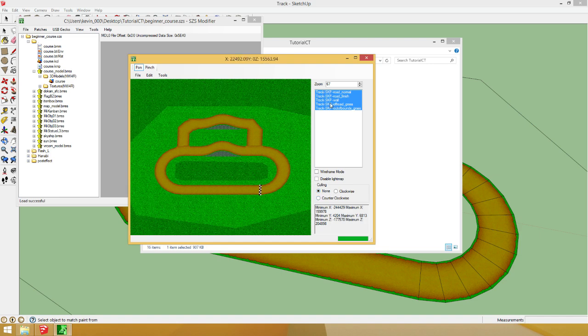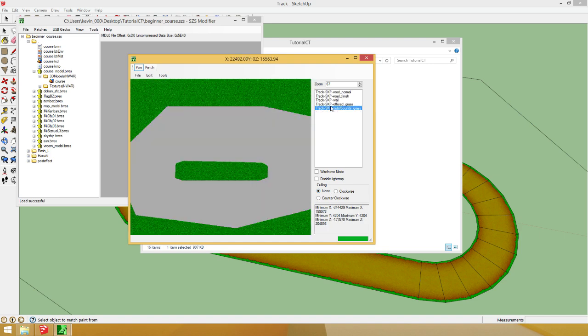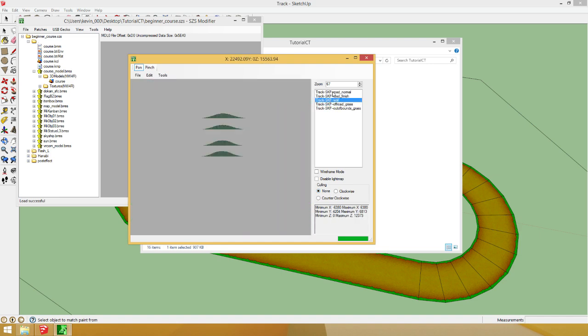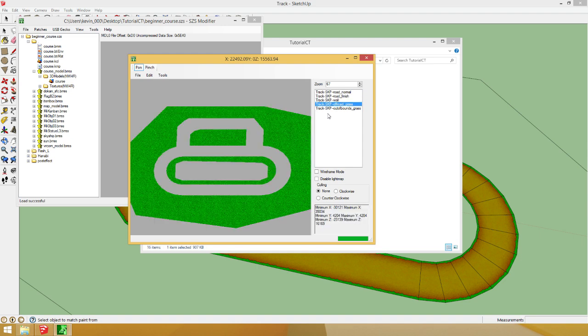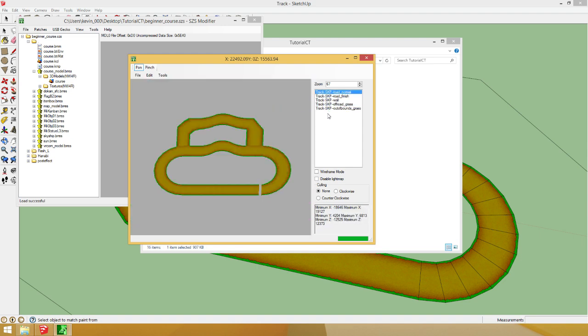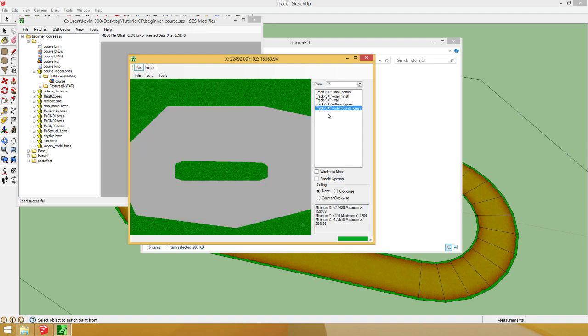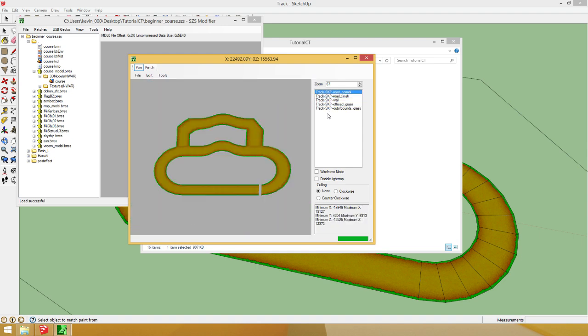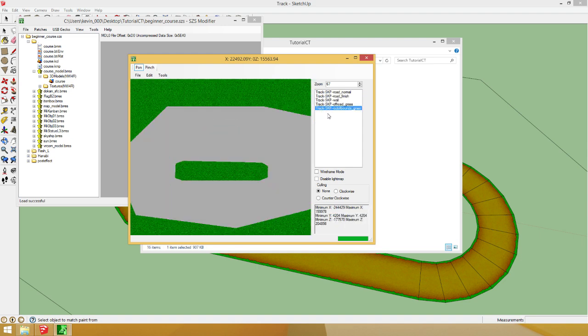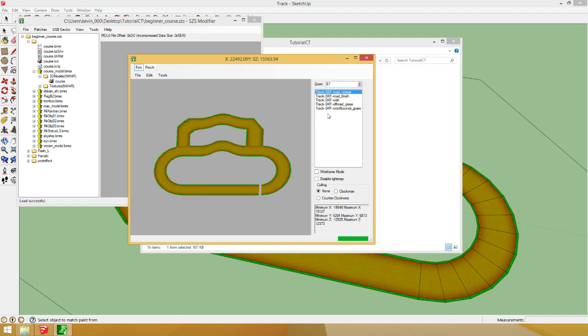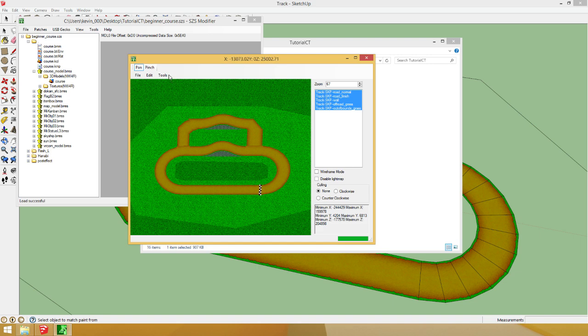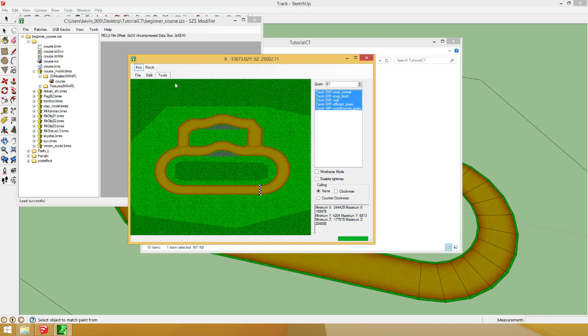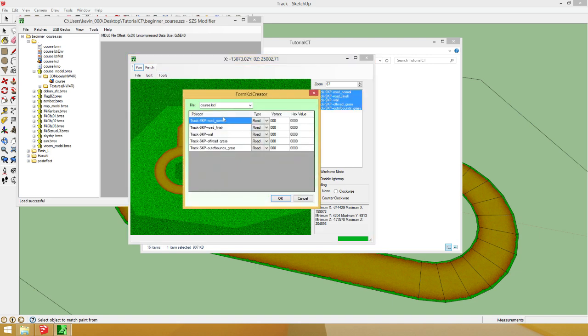So, then what you do is you select all your track files. So, these are like the polygons. Little things. These are all the different things that your track is made of. So, you select them all using holding shift and selecting them all. Hit tools. Create KCL.